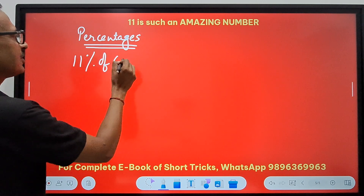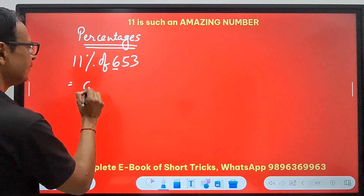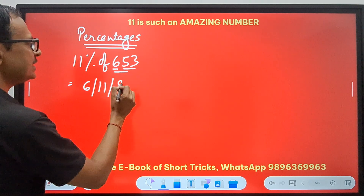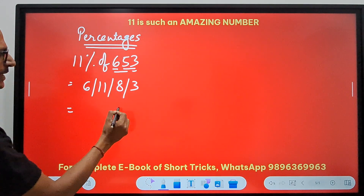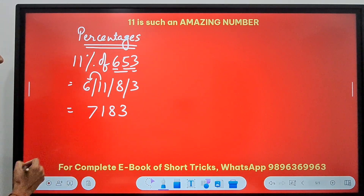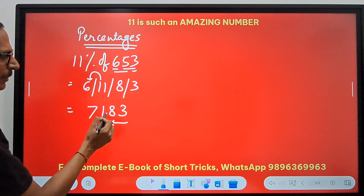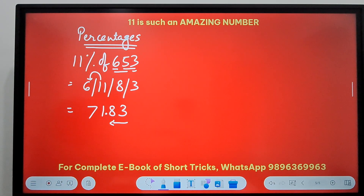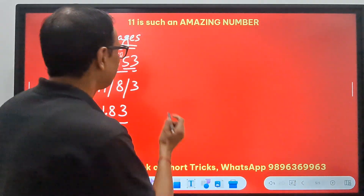Let's take 11% of 653. Using the pairing method: 6, then 6+5=11, then 5+3=8, then 3. Starting from the right: 3, 8, 11 means write 1 and carry 1, giving 7. So we have 7183. Since percentage means divide by 100, put a decimal two digits from the right: the answer is 71.83. Pick up your calculators — is 71.83 equal to 11% of 653? You are going to be stunned, friends!